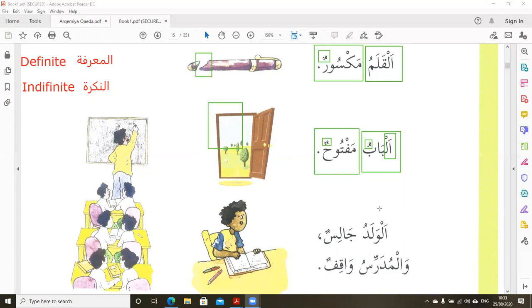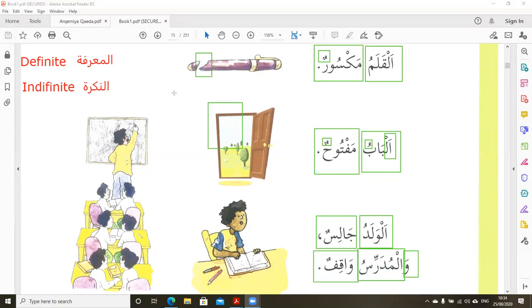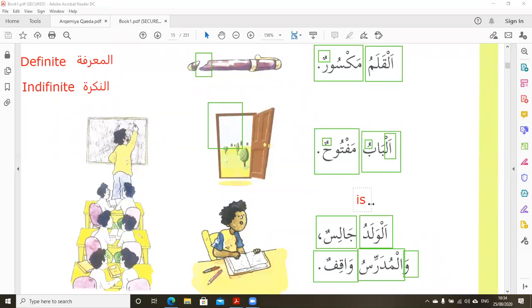Al-Waladu — the boy — Jalison is sitting. Al-Waladu Jalison. And with Harf Atf: Al-Mudarrisu Waqifun — the teacher is standing. In Arabic we don't need the verb 'is' — it is omitted. Al-Waladu Jalison: we understand that the boy is sitting without needing 'is.' This is a key point to clarify.